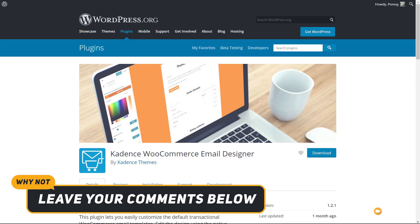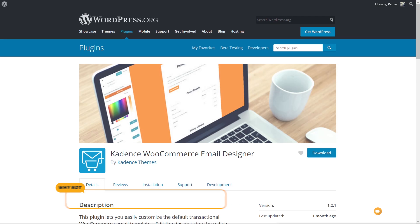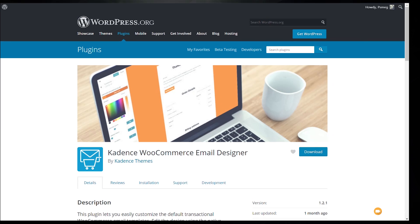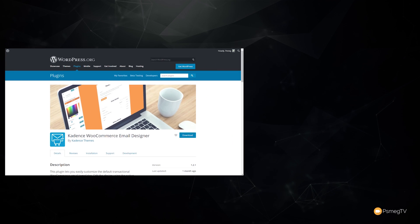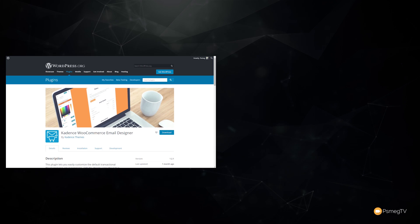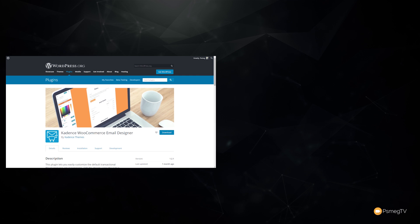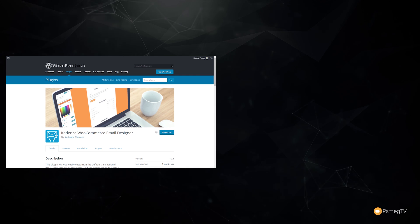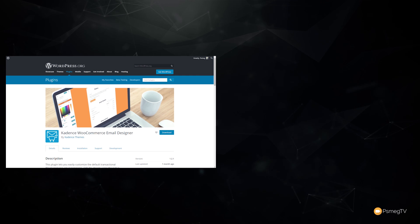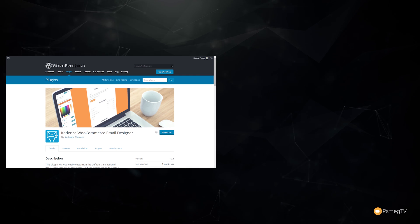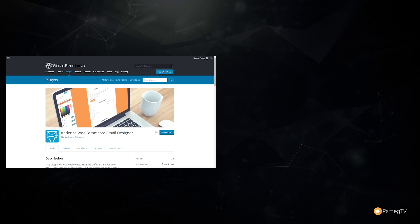Well, speaking of the Cadence WooCommerce email designer, have you used this yourself? If not, could you see yourself using it or have you found an alternative you think is better, cheaper, or just works in a much simpler fashion? Let me know in the comments section below.